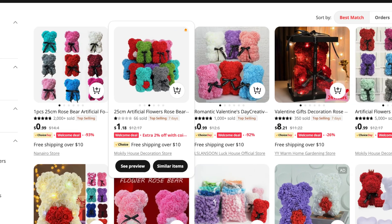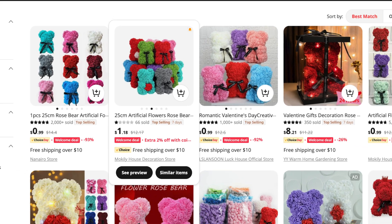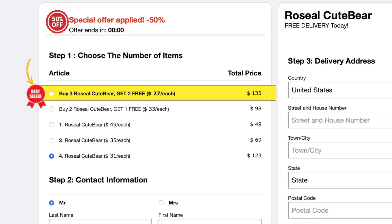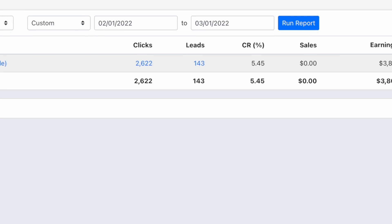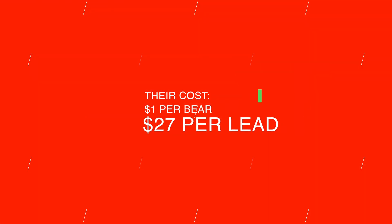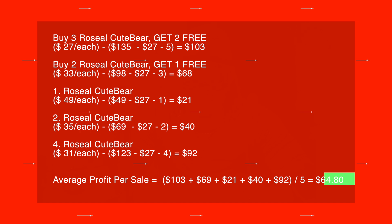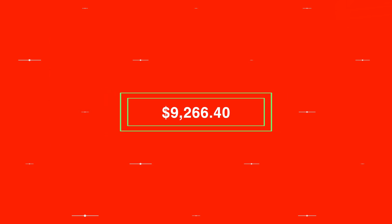The way I figured that is, here you can see that one bear only costs $1 on AliExpress, which is the website I would be dropshipping from. The Max Bunny offer is paying me $27 per sale. The smallest purchase a customer can make on the affiliate offer is $49 for one bear and the largest is $135 for five bears. Max Bunny didn't tell me which packages were bought, but regardless, the cost would be just $1 per bear. If you look at this map I did on the screen, the average profit per sale after cost would be $64.80. Multiply that by the 143 leads I sent and that equals $9,266.